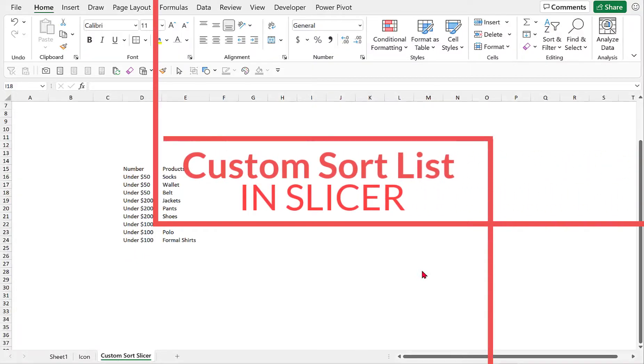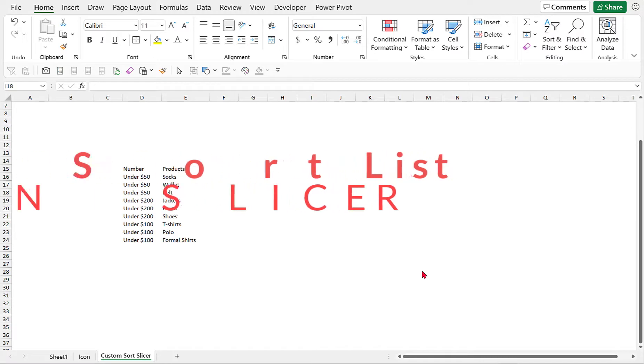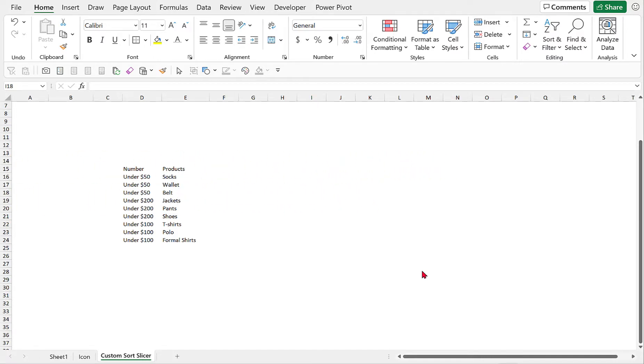Hello everyone, this is Cypersia and the topic today is how to create a custom sort list in case we would like to use a slicer to filter our data range or data table.